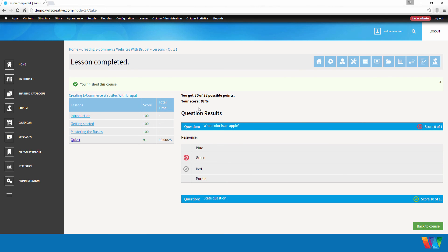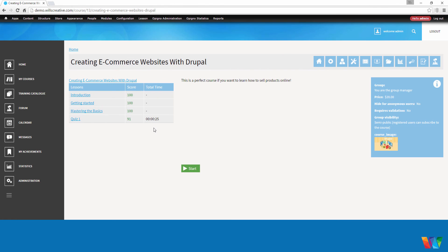Now we can see here on the results page, I scored a 91%. I got this question wrong. It shows me what the right answer was. And now I can go back to the course. Now you can see here, it also logged how long it took me to complete that quiz. Looks like it took me about 25 seconds.